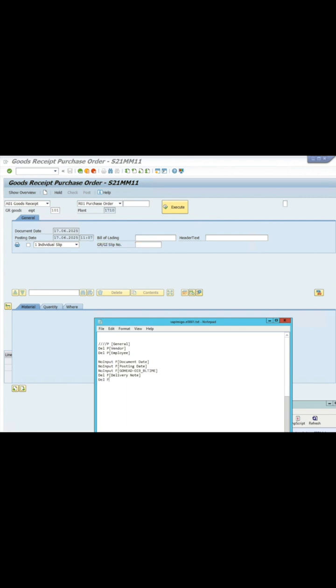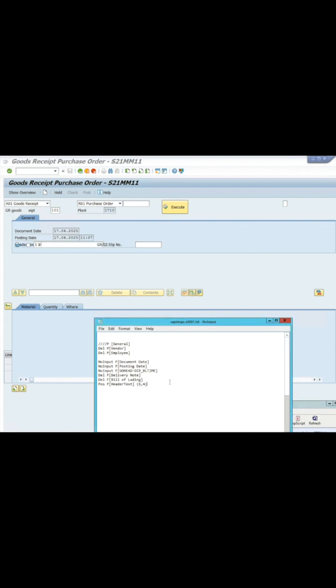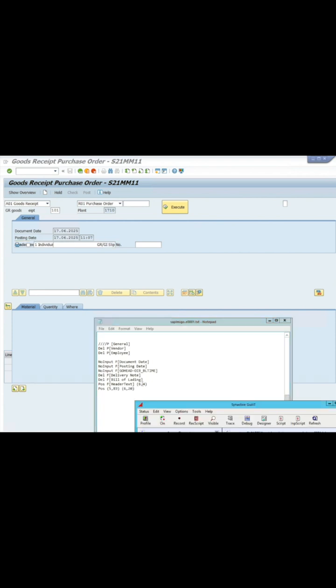Delete the Bill of Lading field and reposition Header Text to under the Posting Date. Click Refresh to update the screen and tidy up the Header Text field.